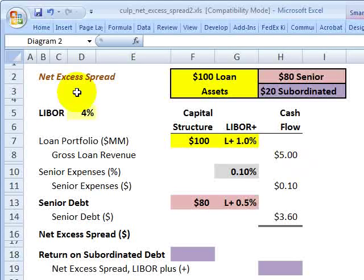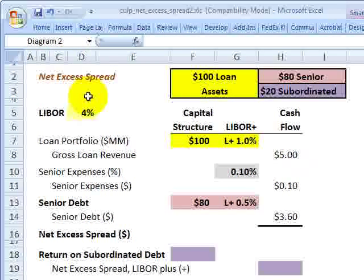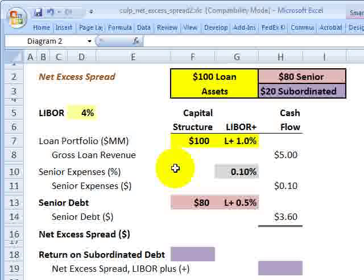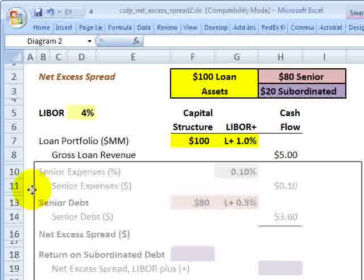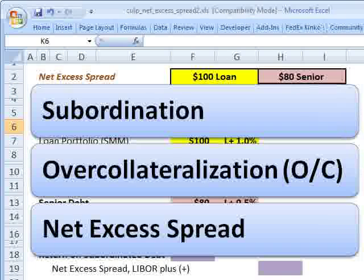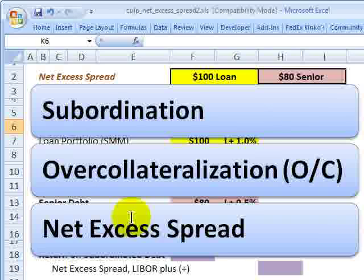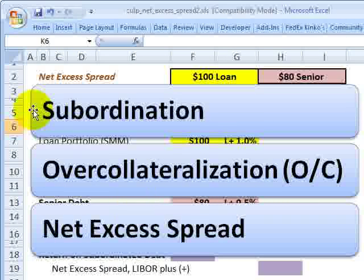Hello, this is David Harper of Bionic Turtle with an illustration of net excess spread in a securitization for FRM candidates. This illustration is the example given by Christopher Culp in the assigned reading. Net excess spread is a key type of internal credit enhancement — not external. Examples of external credit enhancement include credit default swaps and lines of credit. Internal credit enhancements for securitization include subordination, over-collateralization, or net excess spread.